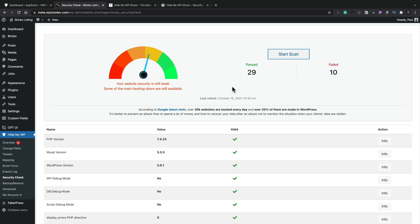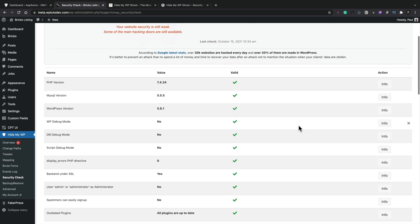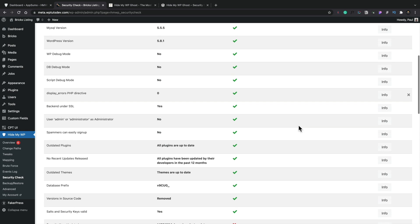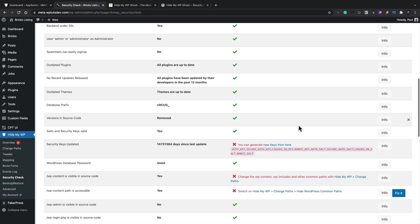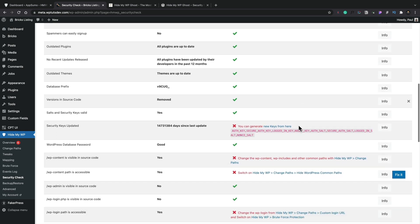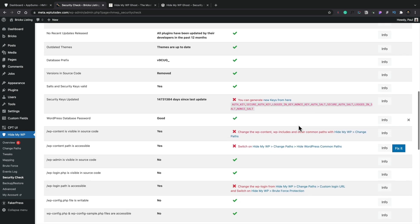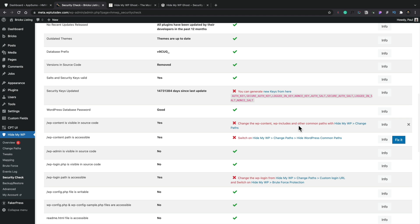And you can see this is where we are right now. 29 items have passed and 10 have failed. And we can see this shows us all the things that we can take a look at that are all okay.